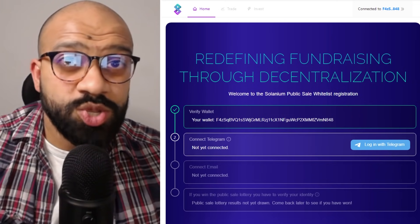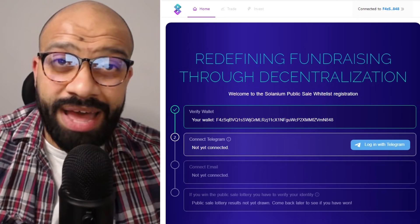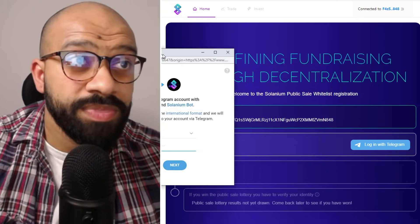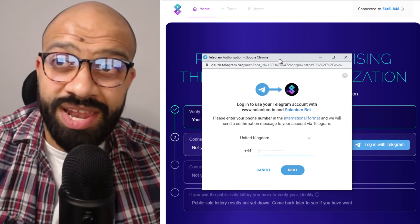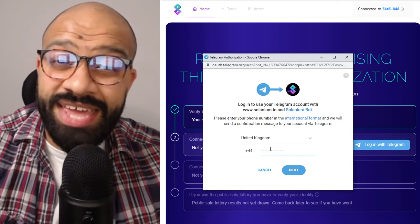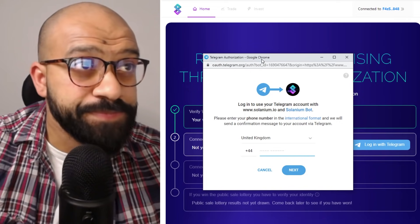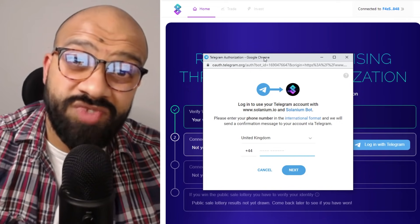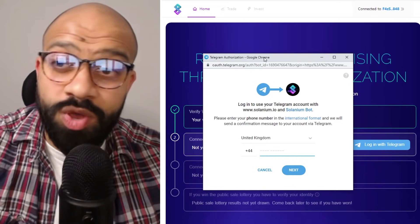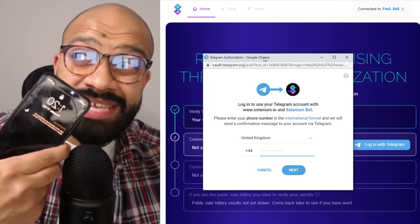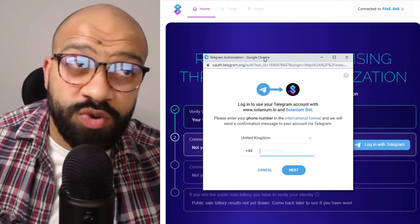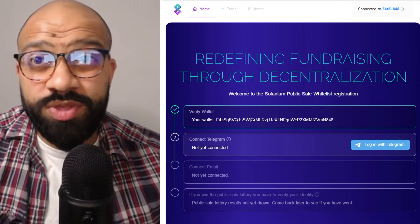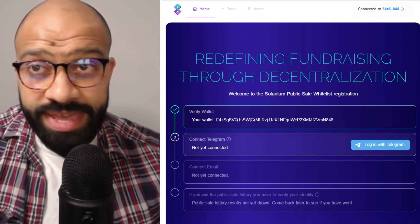Once you do that, what you'll have is another pop-up window which looks like this. You go ahead and you add in your phone number, and that's the phone number that's registered to where your Telegram app is installed on your phone. So I'll just do that offline quickly.